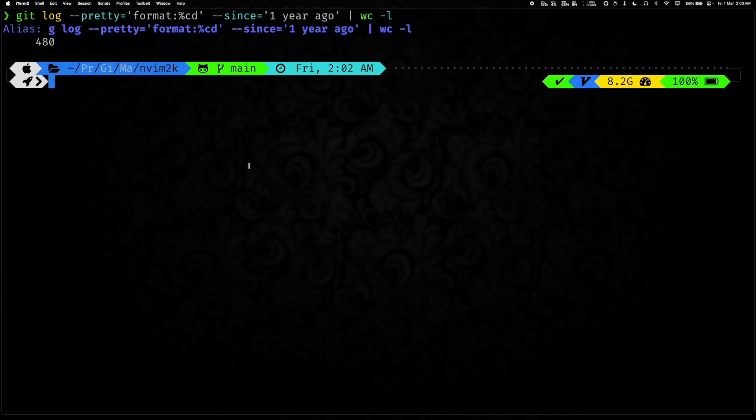Yeah, with that let's jump into the terminal and I have ran this little command over here that will tell us all the commits in the past year. And as you can see, we have made 480 commits to main, most of which were from me, but we also received a couple of PRs.